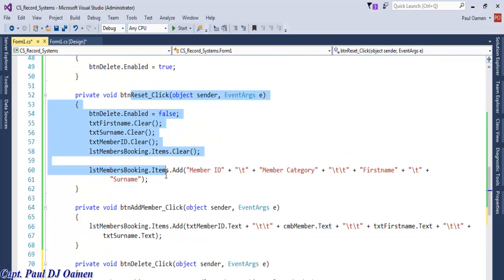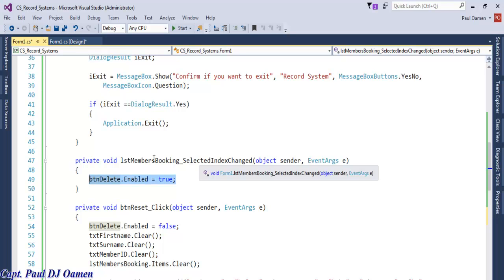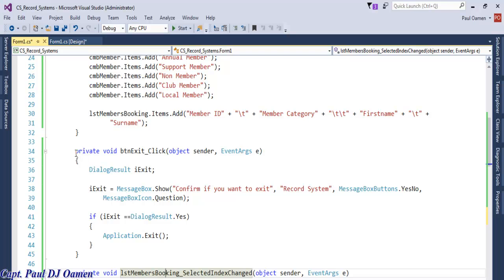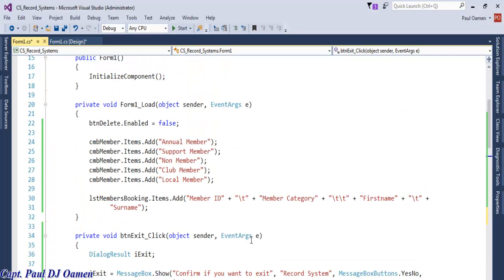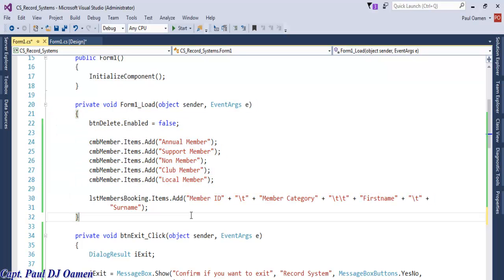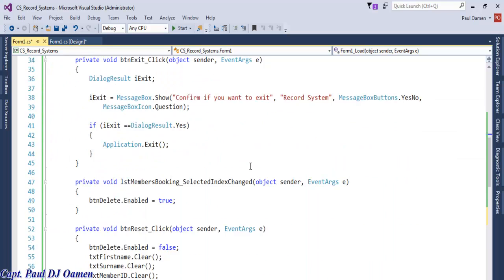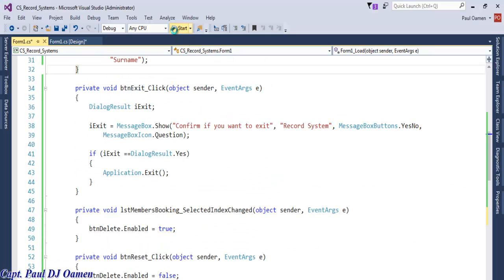Let's review the whole lines of code: this section is for delete, this is to add data onto the list box, and here is for reset. This is just a single line of code for the list box selection event, up here we have the exit code, and here is the form load code. Let's run the whole program again.